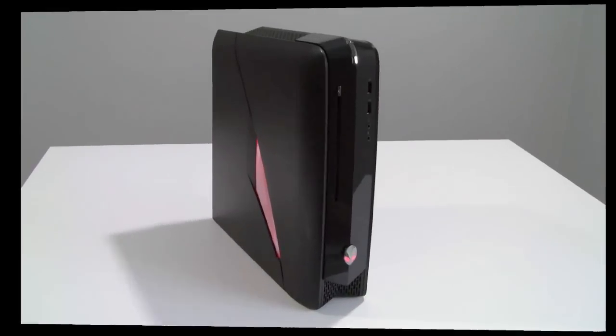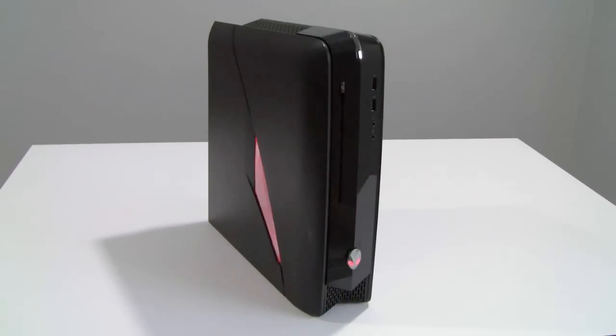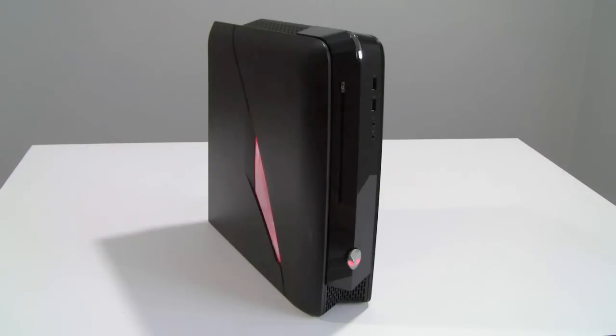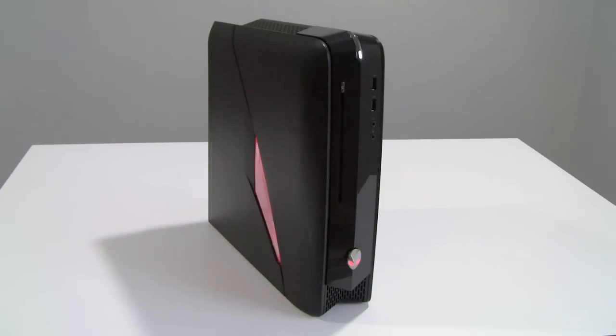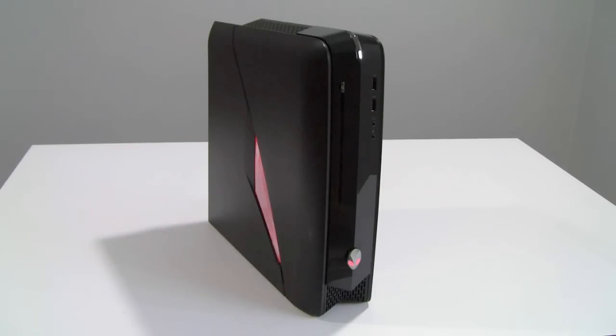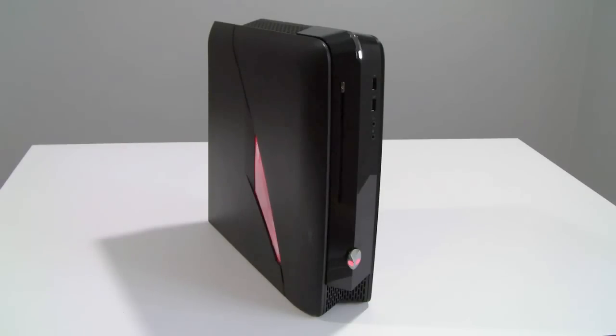The Dell Alienware X51 is based on an Intel Core i5-2320 dual core processor clocked at 3 gigahertz, has 6 meg of onboard L2 cache and it has 8 gig of dual channel DDR3-1333 system memory as well as a 1 terabyte 7200 RPM 6 gigabit per second SATA 3 Western Digital hard drive with 32 meg cache.